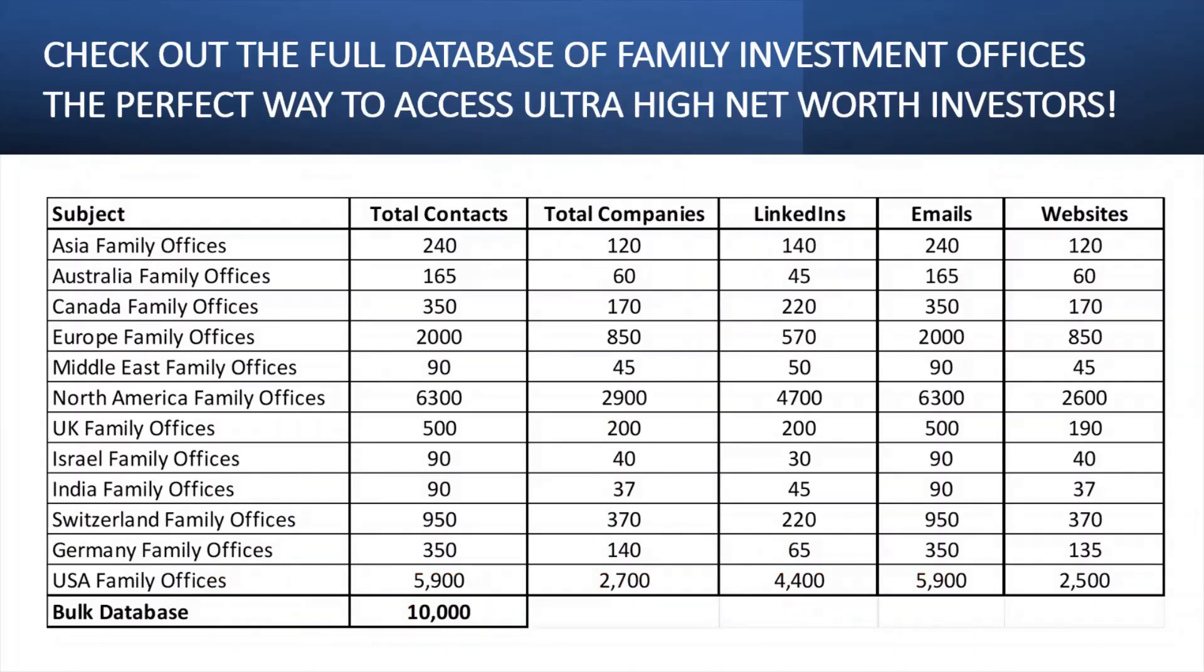And be sure to check out my full database of family investment offices, the perfect way to access ultra high net worth investors. This is the largest database of family investment offices that you're able to access. There's over 10,000 contacts.